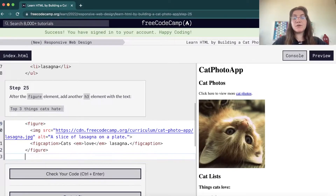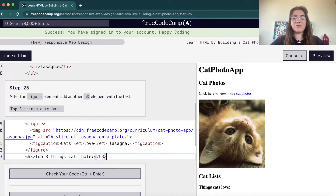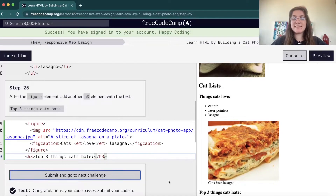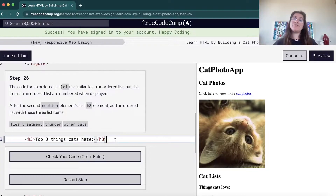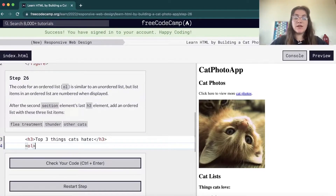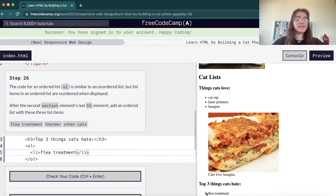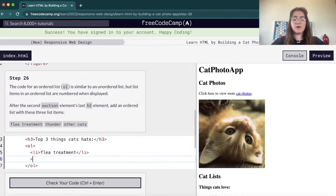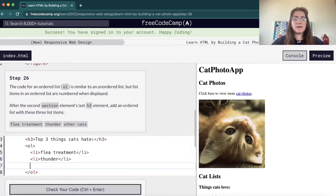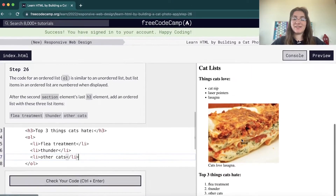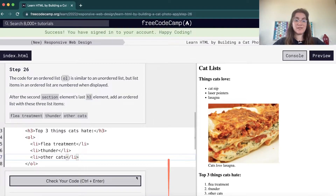Now we're gonna have an H3 and create an ordered list. So far we have what cats love; now we're gonna have the top three things cats hate. For an ordered list we use OL instead of UL. The main difference is that an ordered list shows numbers in front of items instead of bullet points. We add list items: thunder, cats, and other cats.